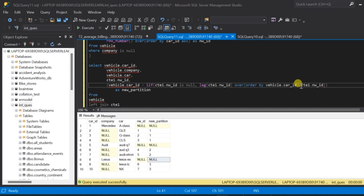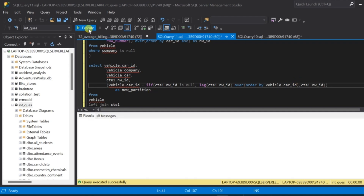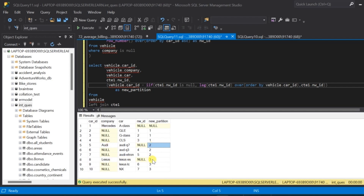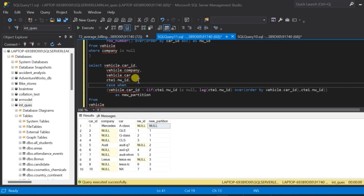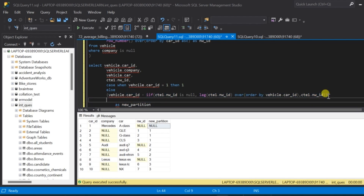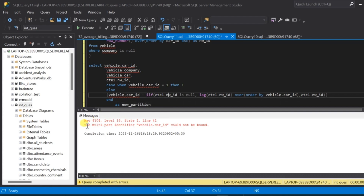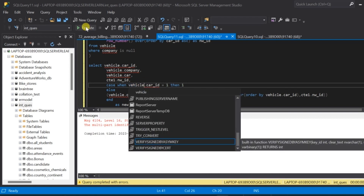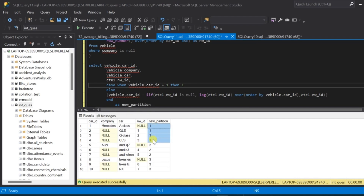To fix the Mercedes null, let us wrap the expression in a CASE statement: CASE WHEN vehicle.car_id = 1 THEN 1 ELSE the IIF expression END. Let us run the query — there is a typo in 'vehicle' again; after correcting it, we execute and now have the new_partition column created exactly as required.